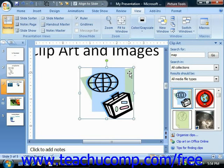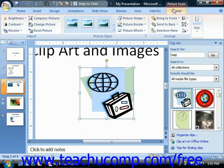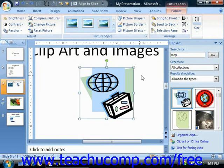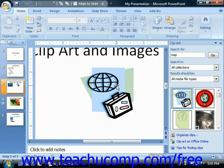Now you need to look at the tools that you can use to modify the clip art that you've inserted. Once you insert a picture, the Picture Tools contextual tab appears and displays the Format tab in the ribbon. This tab contains the main functions that you can use to quickly and easily format the inserted pictures. Note that this contextual tab only appears when you have an image selected within your presentation slide.